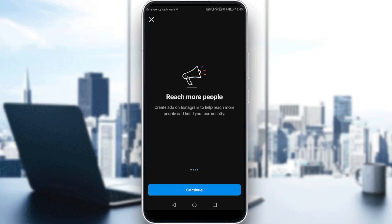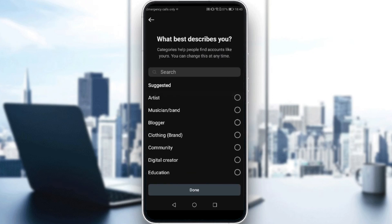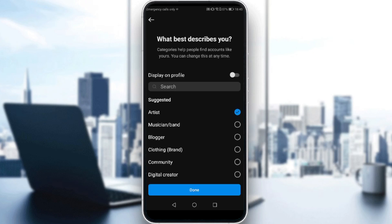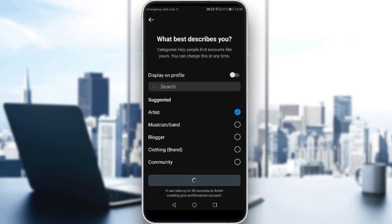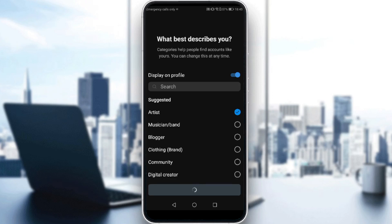Just click Continue, Continue, Continue, and then it will ask what best describes you — what you are or what you're going to do on this profile. So just do whatever, maybe add Artist, or if you want to display it on your profile you can check that. It will take up to 30 seconds to finish creating your professional account, so let's just wait a bit until it loads. Then you'll need to choose between a Creator or Business account — if you want to mark as unread, you will need to tap on Creator.